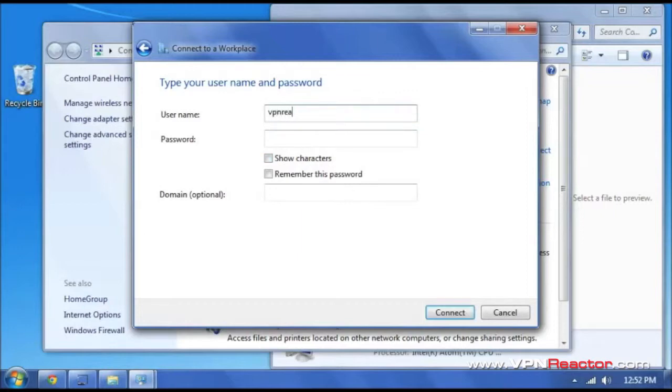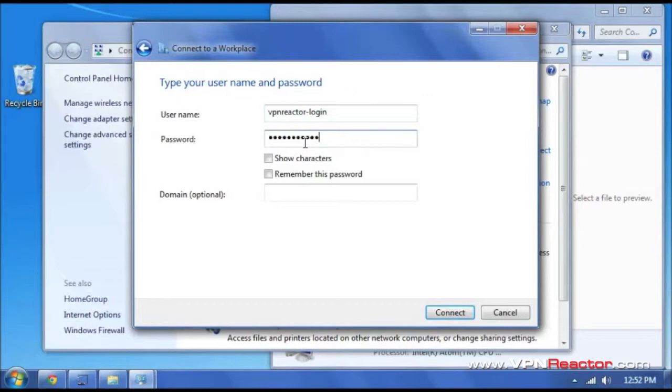Go ahead and type in your username and your password. You can set that up at vpnreactor.com. And click connect.